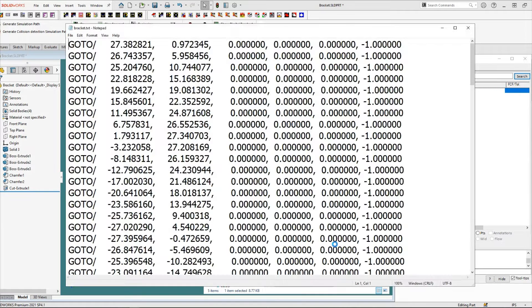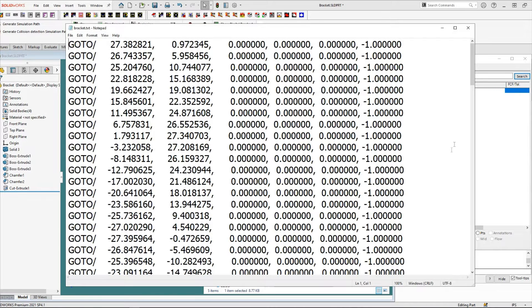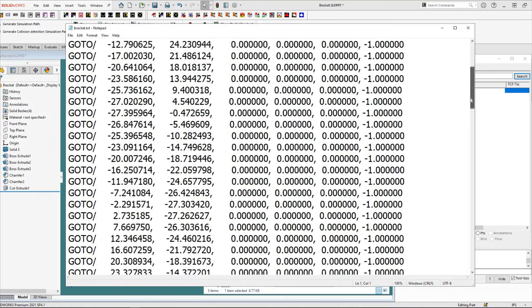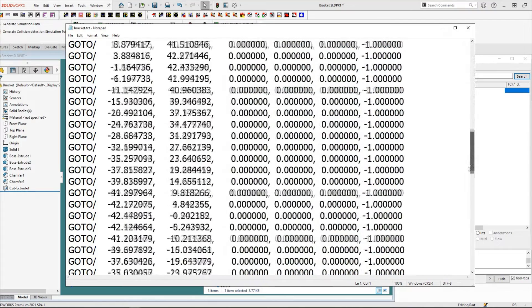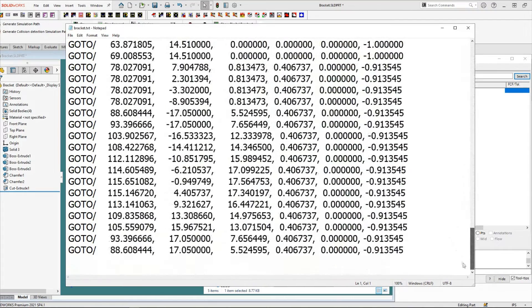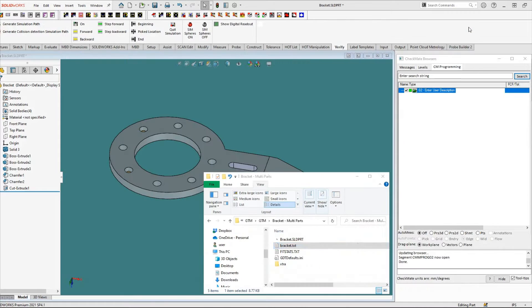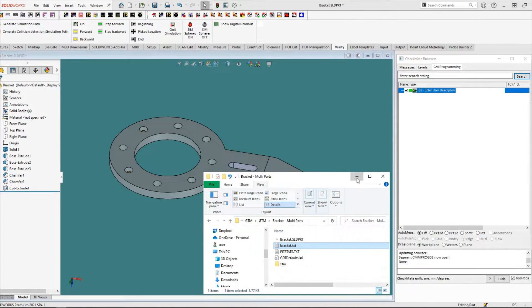I have a text file here of over a hundred points with XYZ IJK data for each point. There's no need to key in each point when Checkmate can import this text file for you.